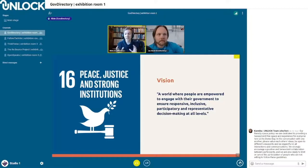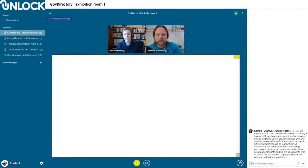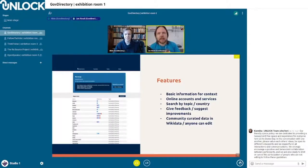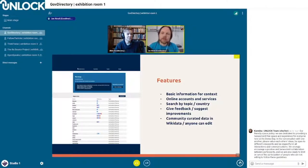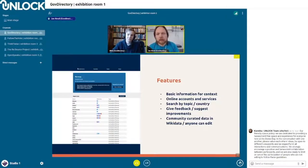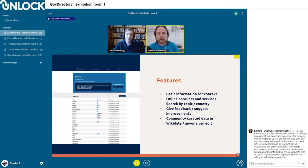That vision is directly and partly quoted from the Sustainable Development Goals, in particular Goal 16 about peace, justice, and strong institutions. The features GovDirectory offers include basic contextual information so you know where an agency sits in the hierarchy, a listing of all online accounts and services, search by topic or by country, a way to give feedback or suggest improvements, and all data in Wikidata — community curated and editable by anyone.